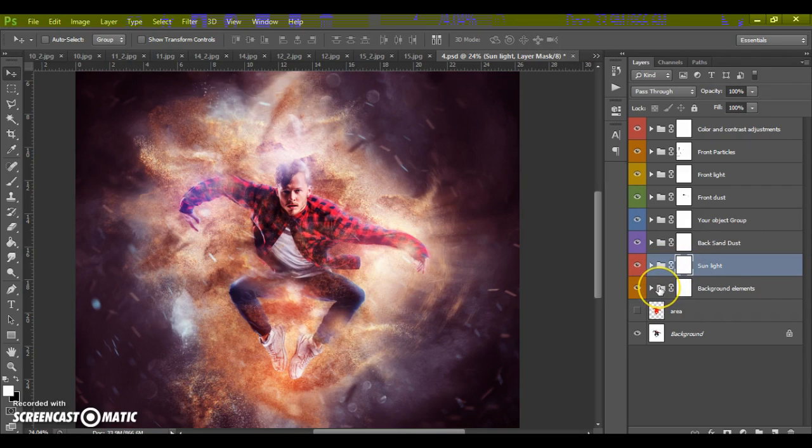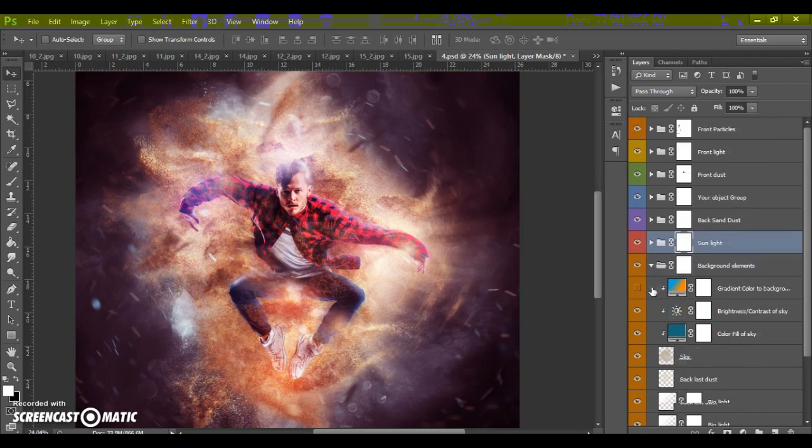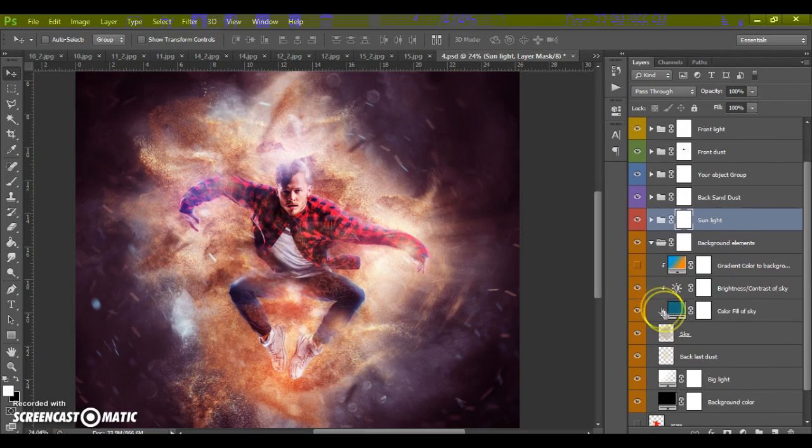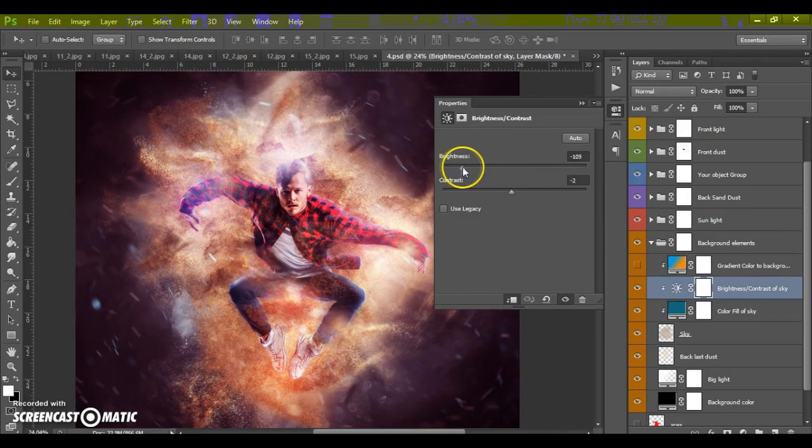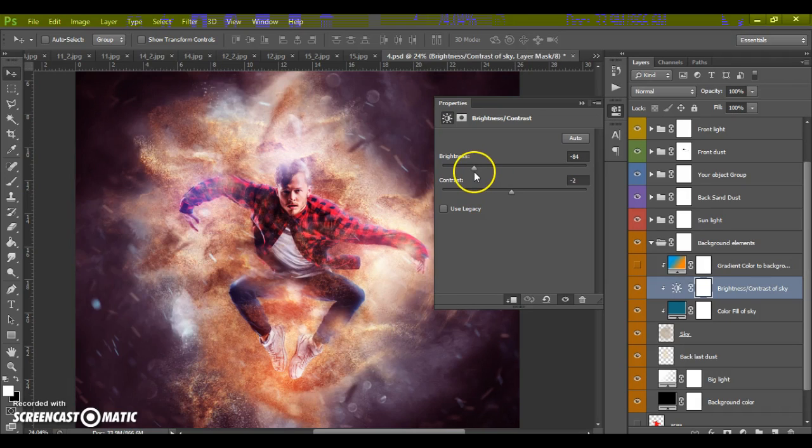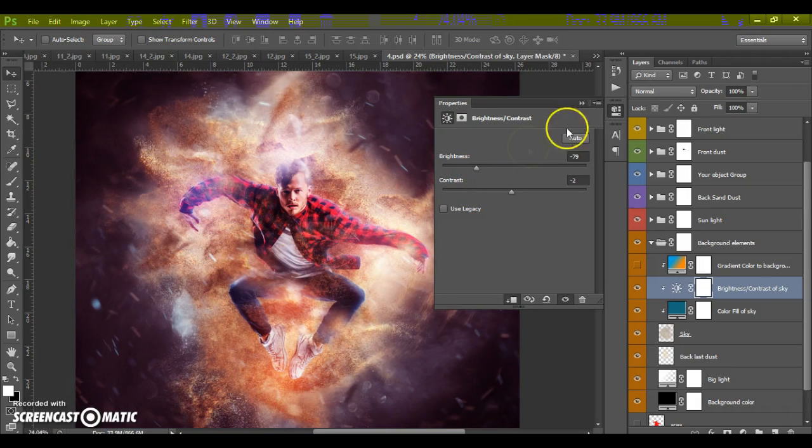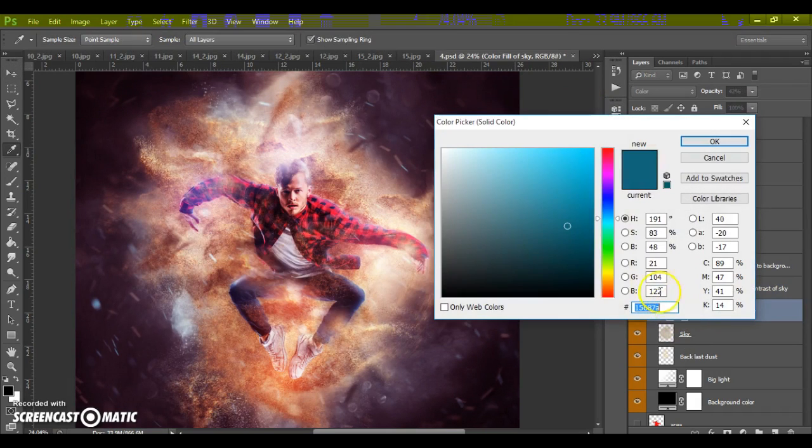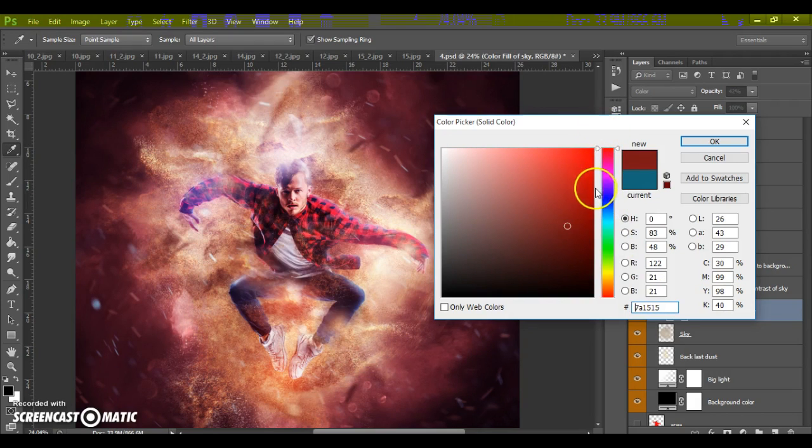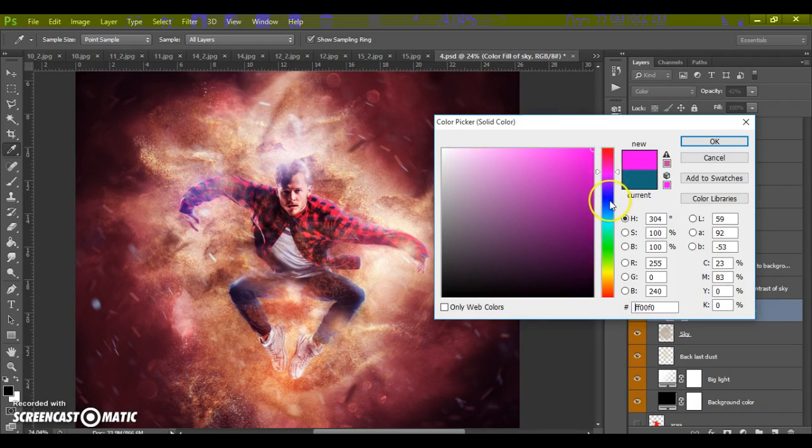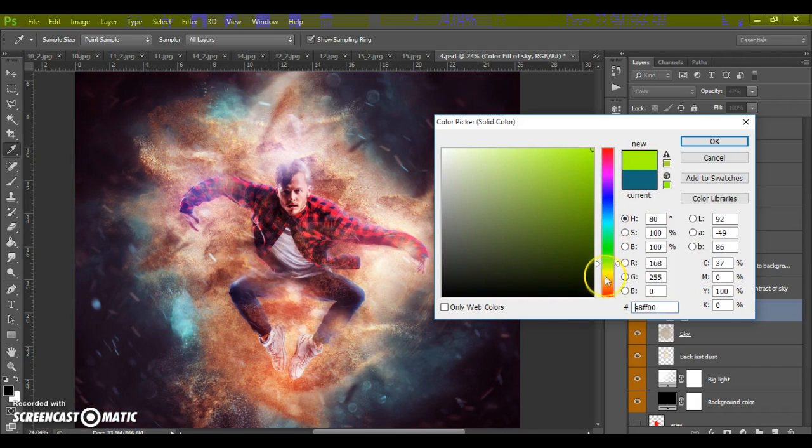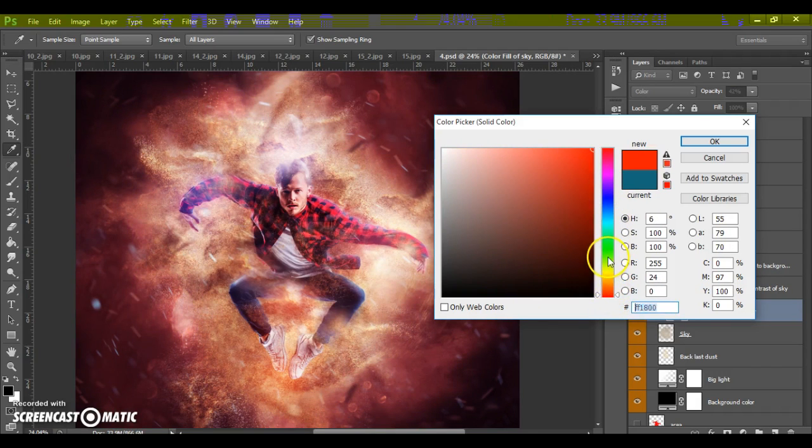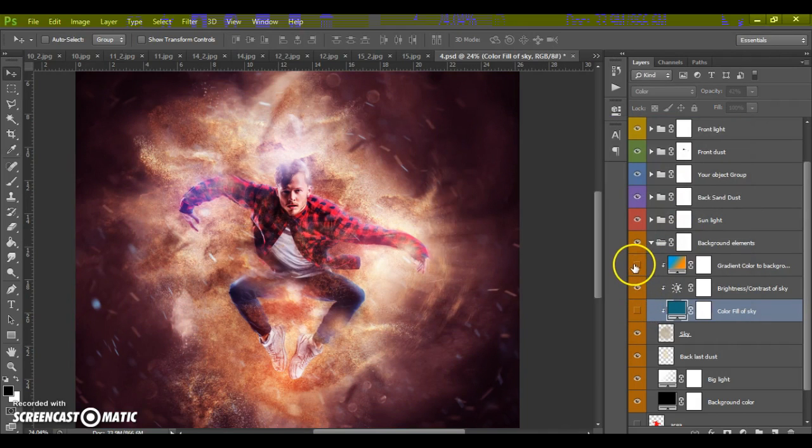And last folder it's background elements. In this folder we can change the brightness and contrast of our back sky. And we can change the color of back sky. And of course we can add gradient color to background.